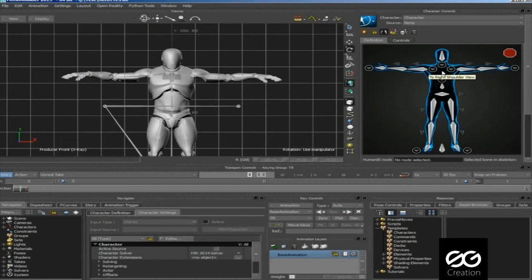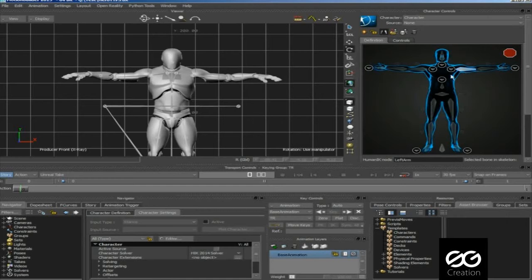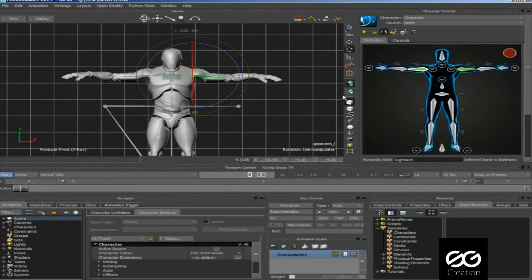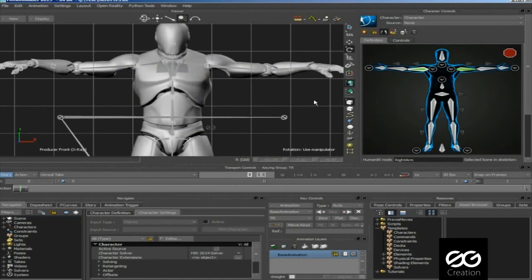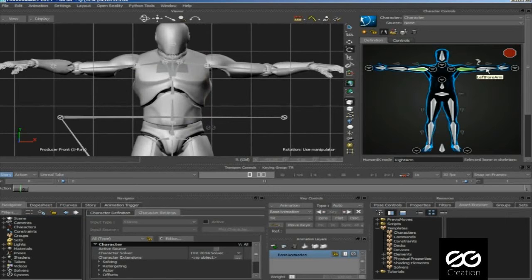Now assign the bones by double-click on Skeleton. And match the bones.